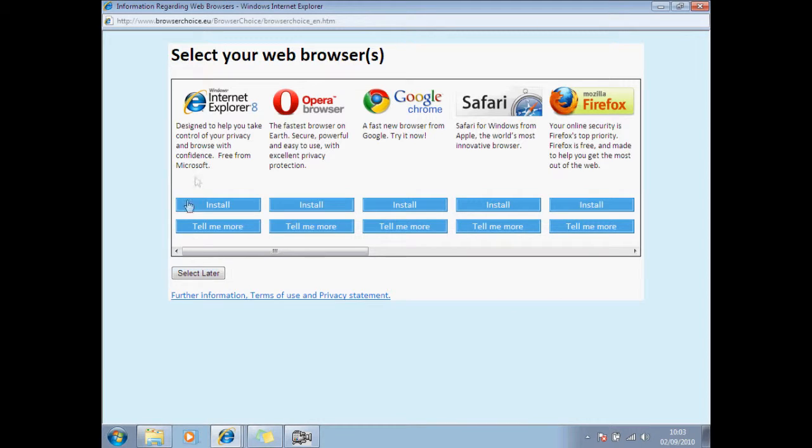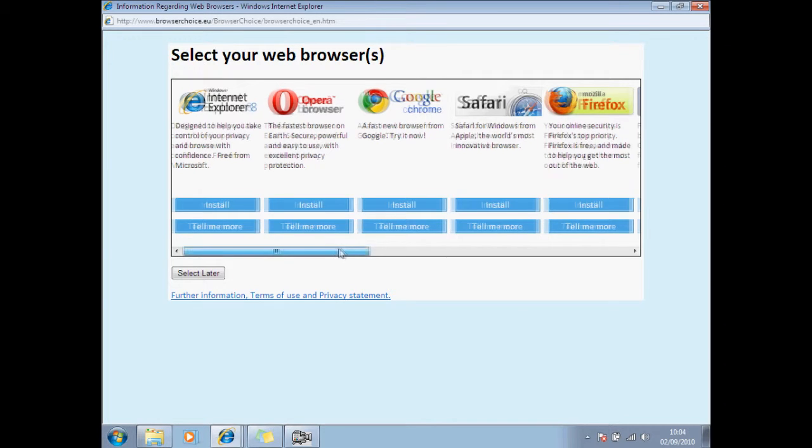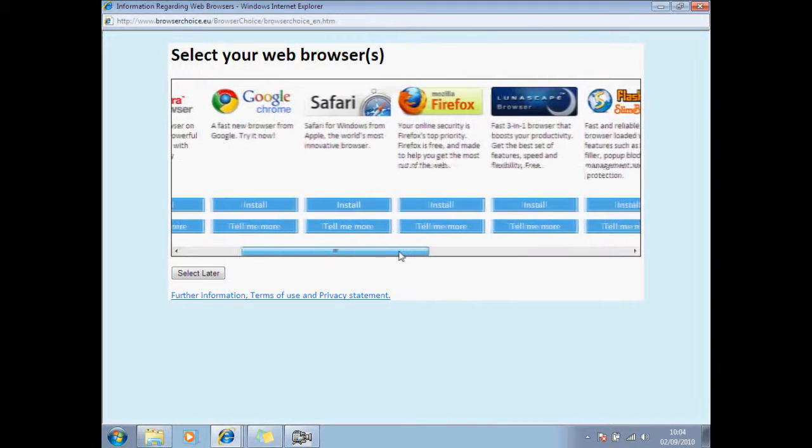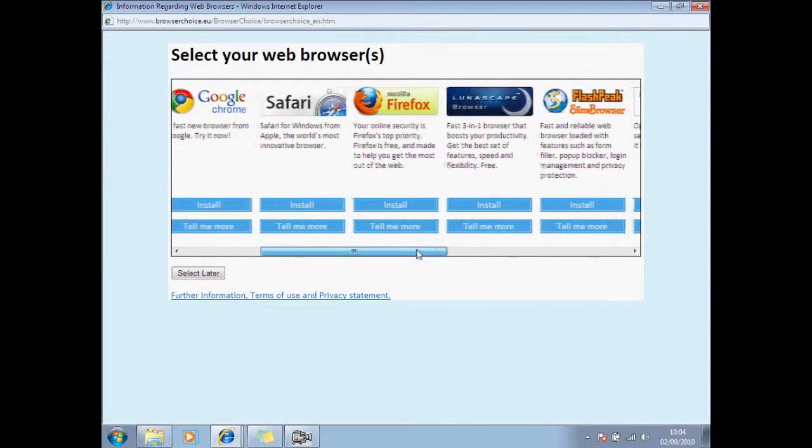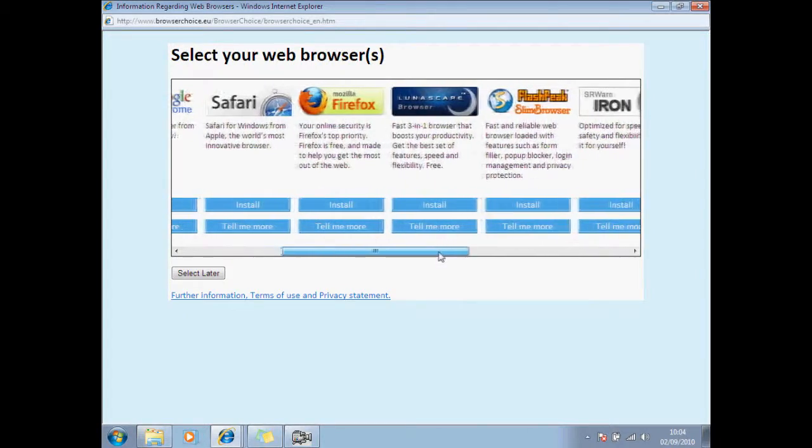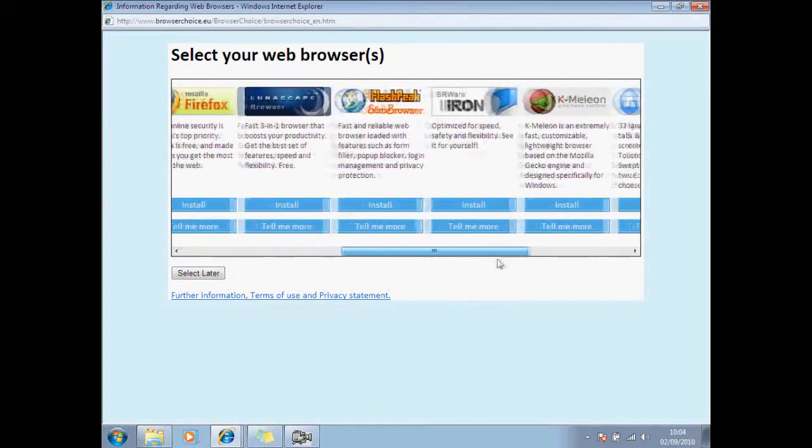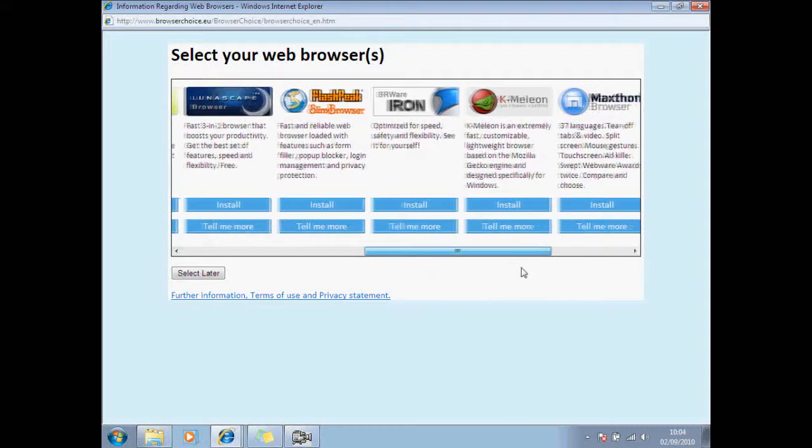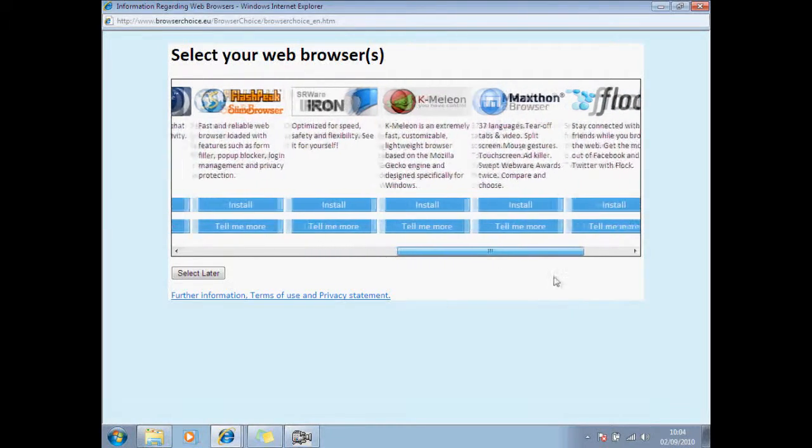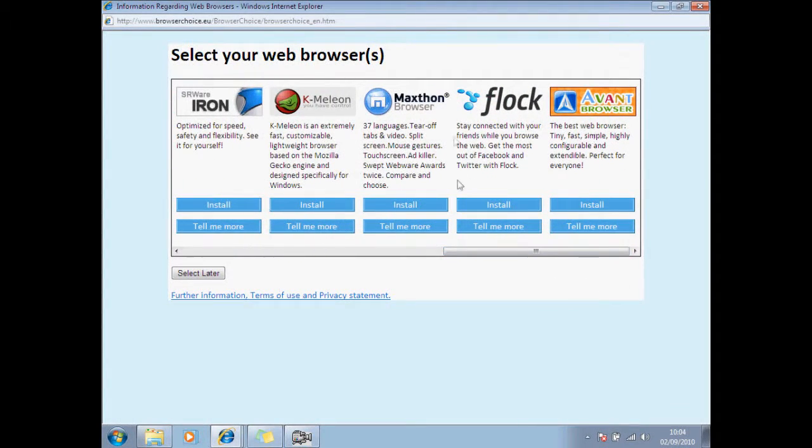And this shows you a wide range of browsers: Internet Explorer, Opera, Chrome, Safari, Firefox, Lunascape, Flash Peak, Iron, Chameleon, whatever that is, and so on.